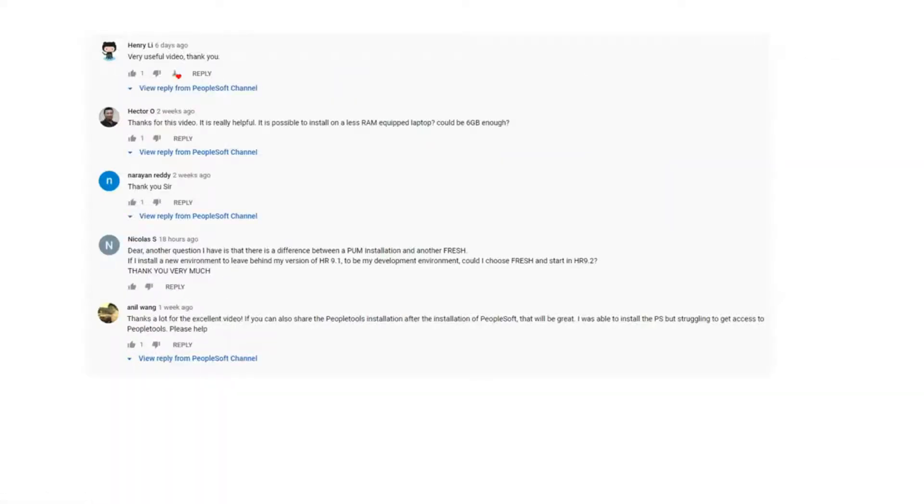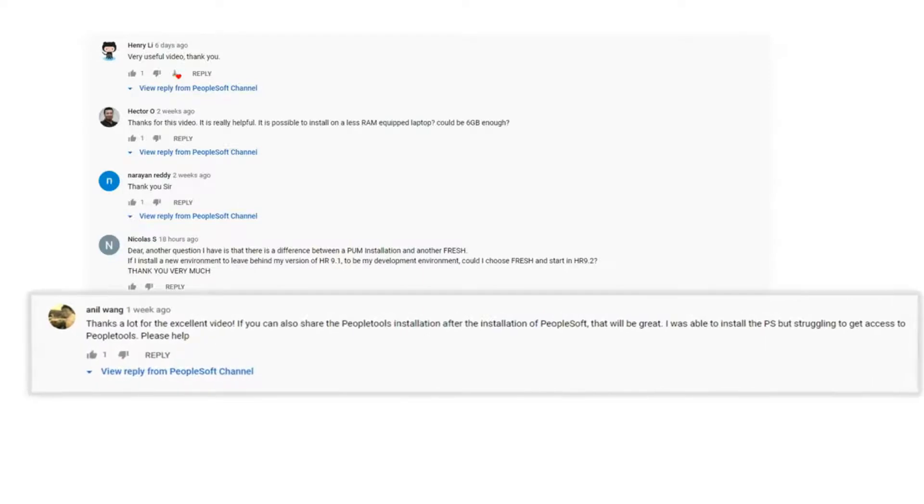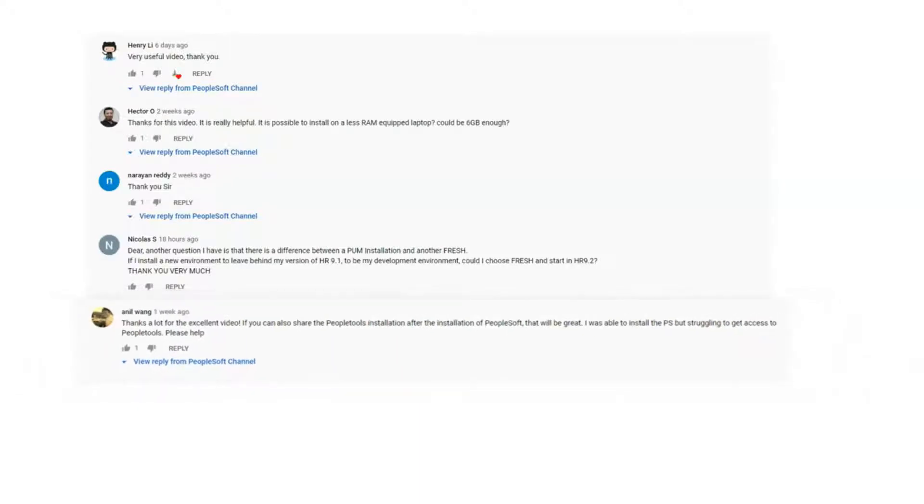Anil, one of our buddies, requested me to post another video to show how to install App Designer in the same environment. This is for you, Anil. Without any delay, let's get started.